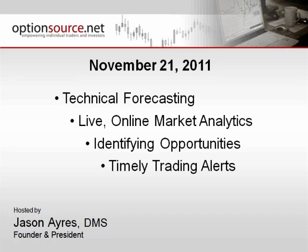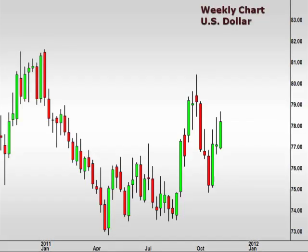Hi there, and welcome to the ISC FX Options Weekly Outlook for November 21, 2011. As always, this is Jason Ayers of Optionsource.net. Let's start off with a look at the weekly chart of the U.S. dollar index.